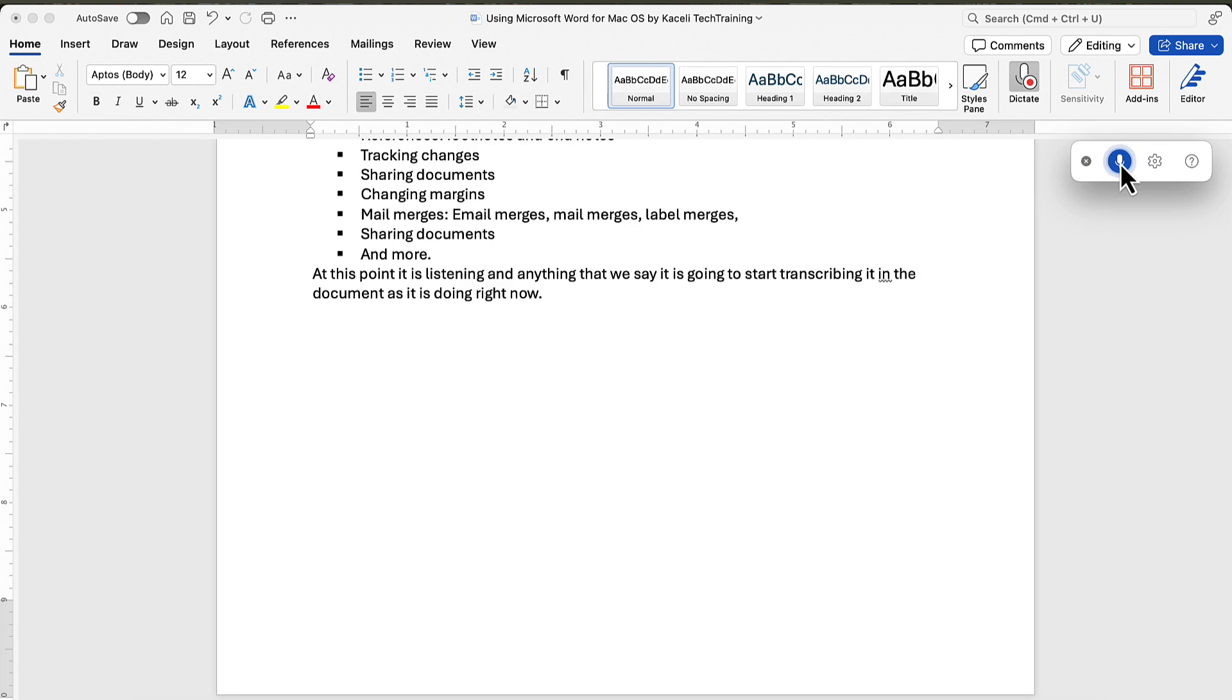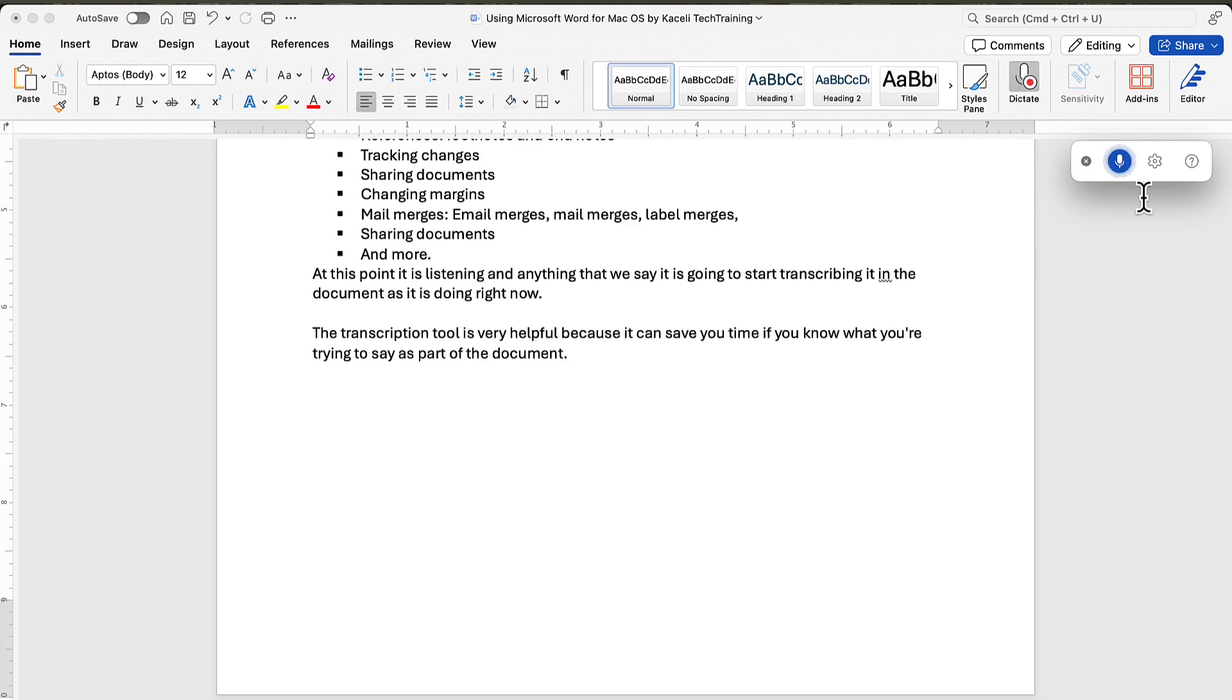The transcription tool is very helpful because it can save you time if you know what you're trying to say as part of the document.